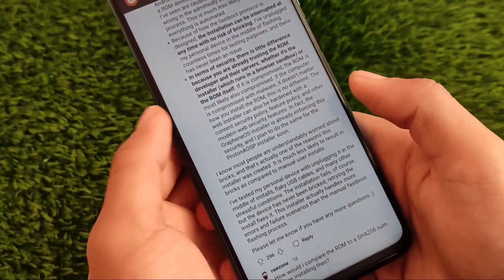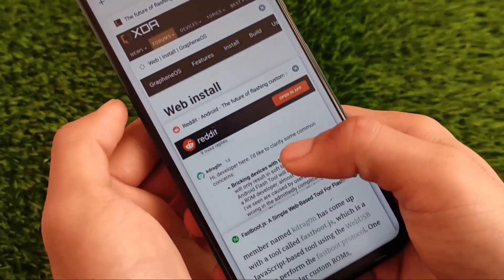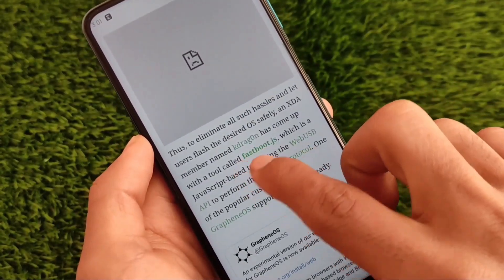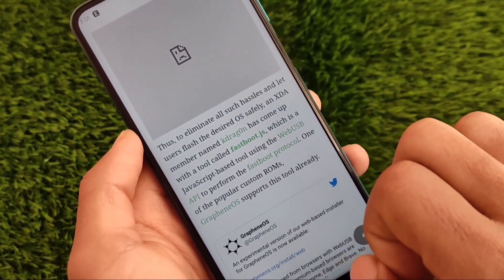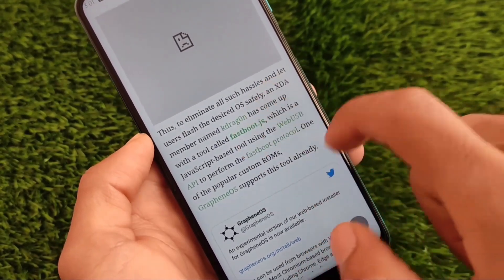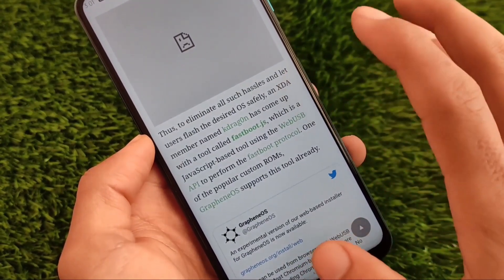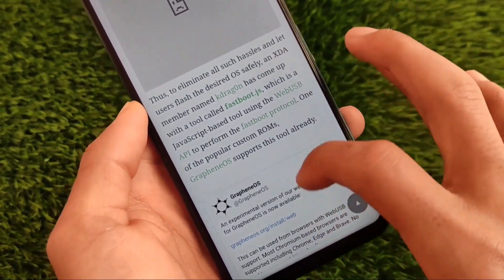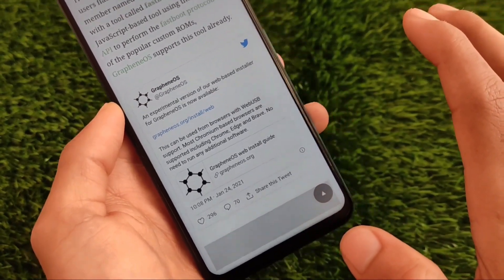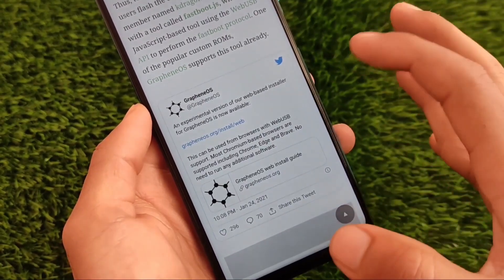You can also install custom ROMs through fastboot. kdragon is the developer of a tool called fastboot.js. Through fastboot.js you'll be able to flash custom ROMs on your device from a web browser — you don't need to use custom recovery for that. This is the latest GrapheneOS update.